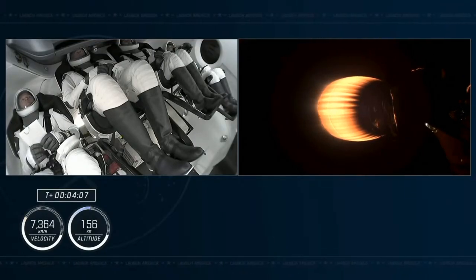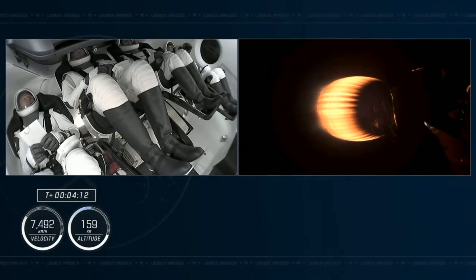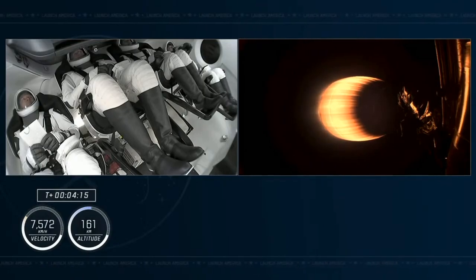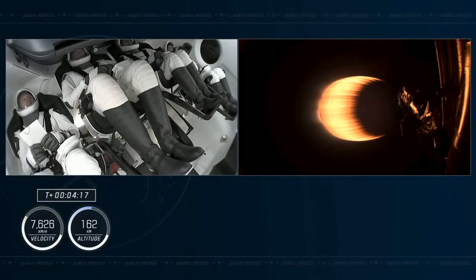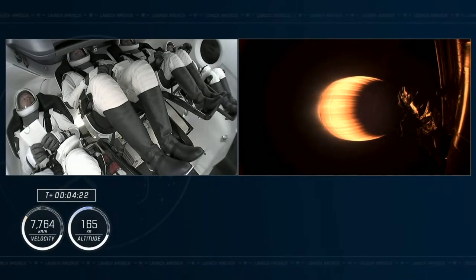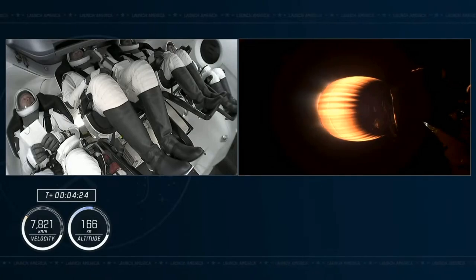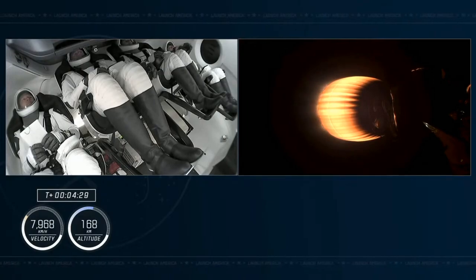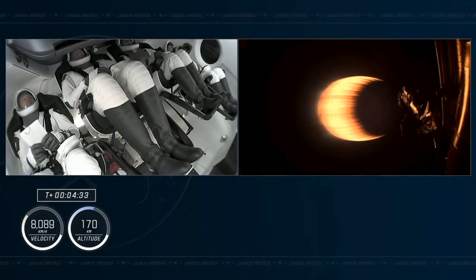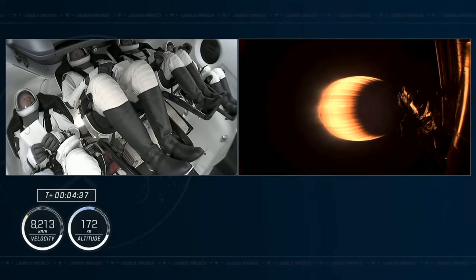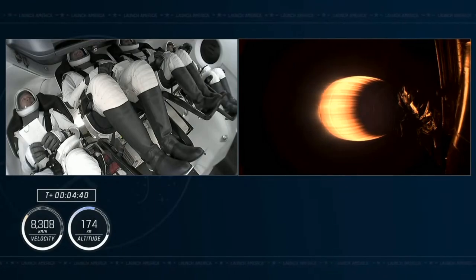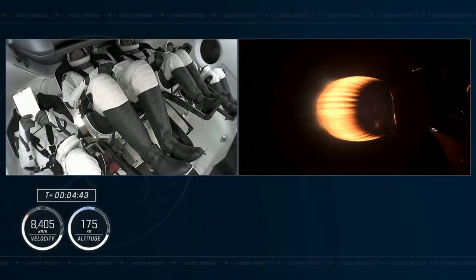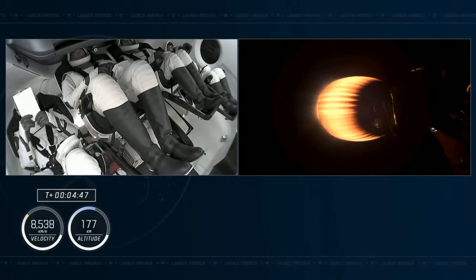Continuing to see good performance on this lone Merlin vacuum engine on the stage. Nominal trajectory. That's the guidance, navigation, and control officer here at SpaceX stating that we are on the correct path. Dragon's pointed in the right direction. The second stage continues firing until second stage engine cutoff at about 8 minutes and 50 seconds into the flight. Right now, we are 4 minutes and 30 seconds since our on-time liftoff, now traveling at 5,000 miles per hour. This single Merlin vacuum engine can provide over 220,000 pounds of thrust in the vacuum of space.